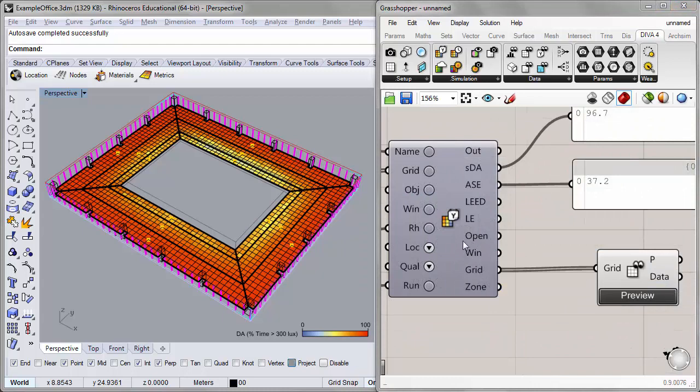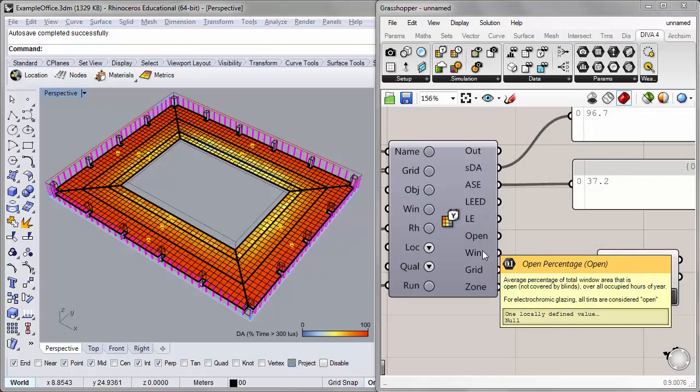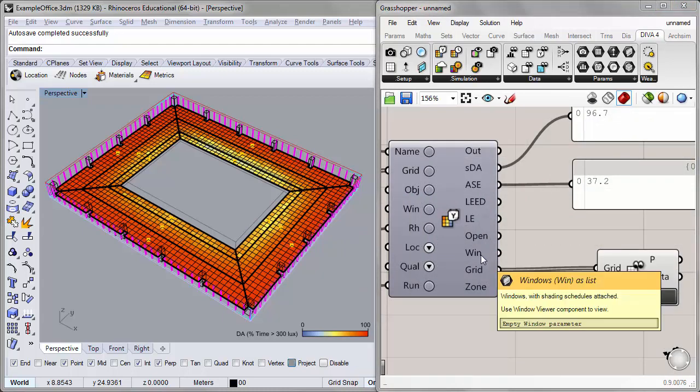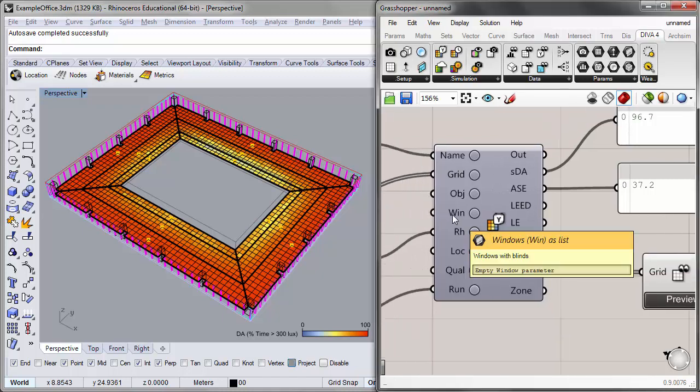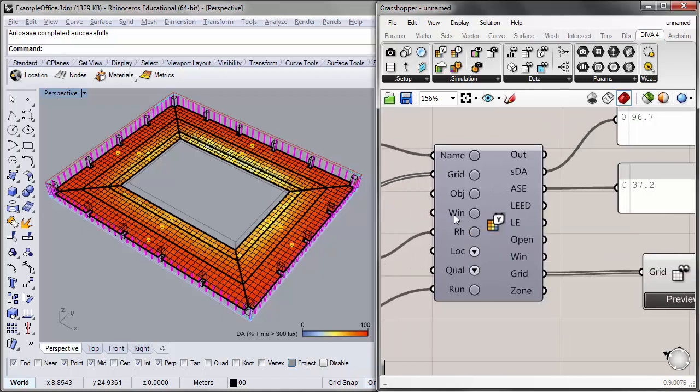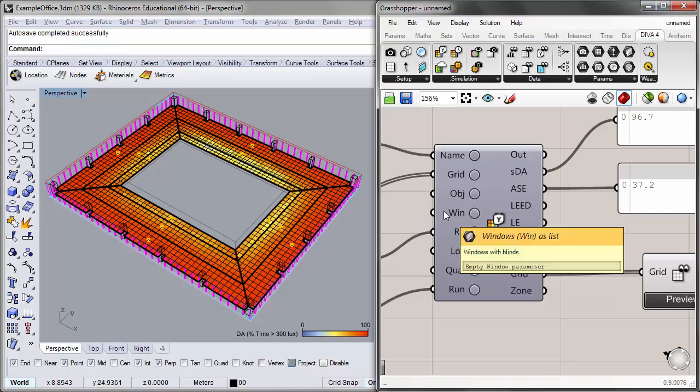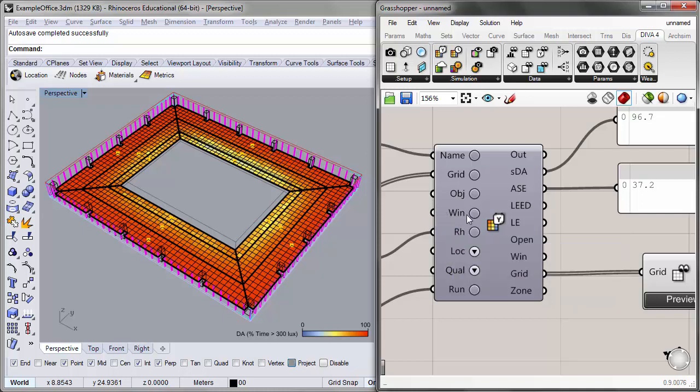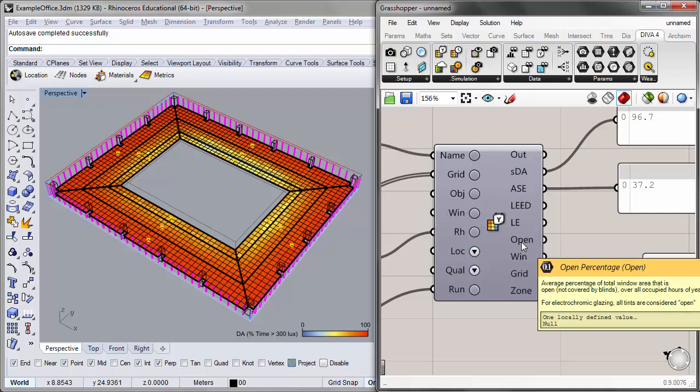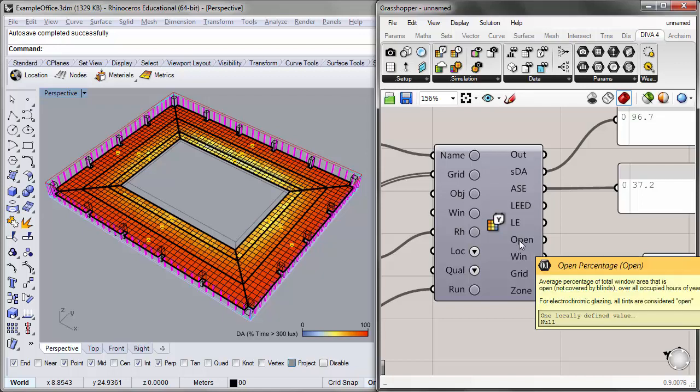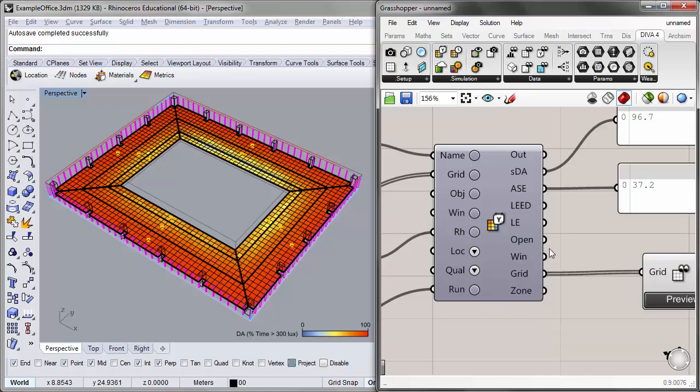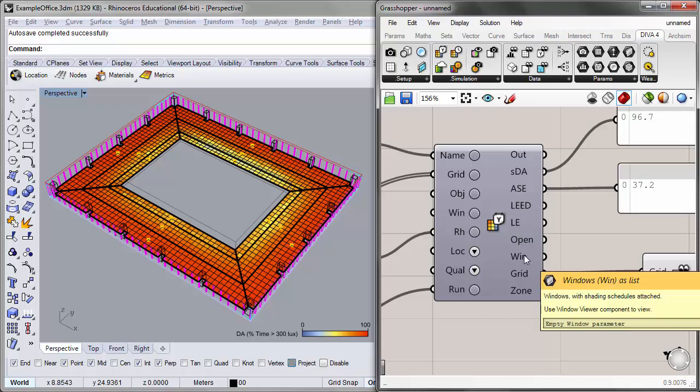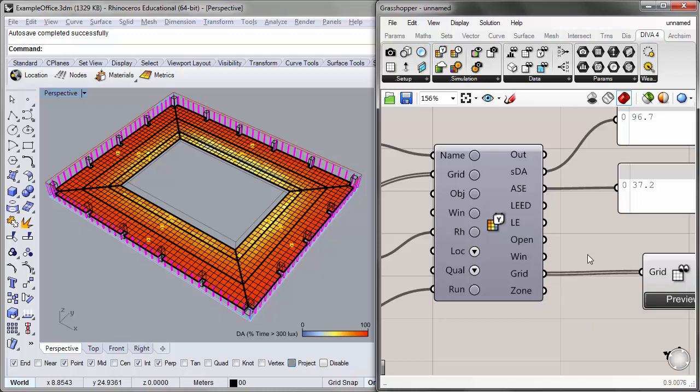So these next two outputs, open percentage and windows as list, we won't be looking at for this tutorial. But these come into play when we input windows, when we utilize the grasshopper component for windows and define windows that have a specific material and shading control. We can then understand what the open percentage of that shading is for this particular window. And then we can also preview the schedules for the shading for a particular window using these two components.